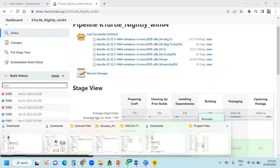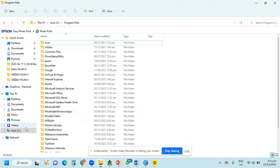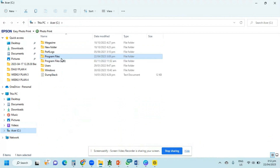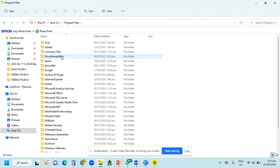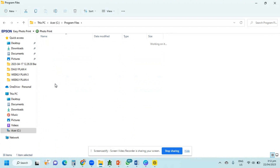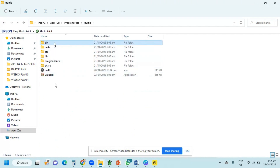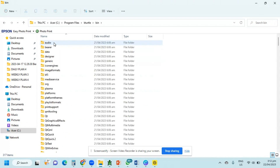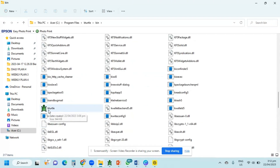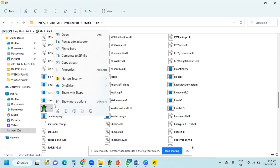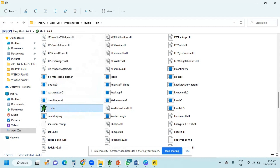When it's downloaded, go to drive C and then click Program Files. Then look for KTurtle and find the bin folder. Search for the KTurtle icon so you can create a shortcut or pin to Start.